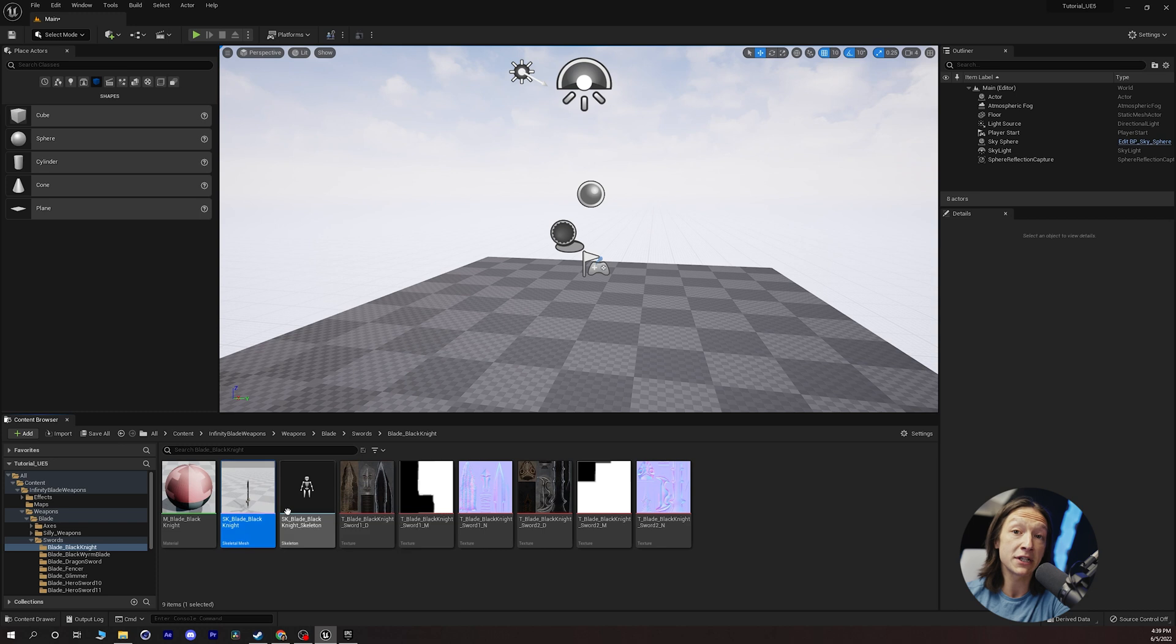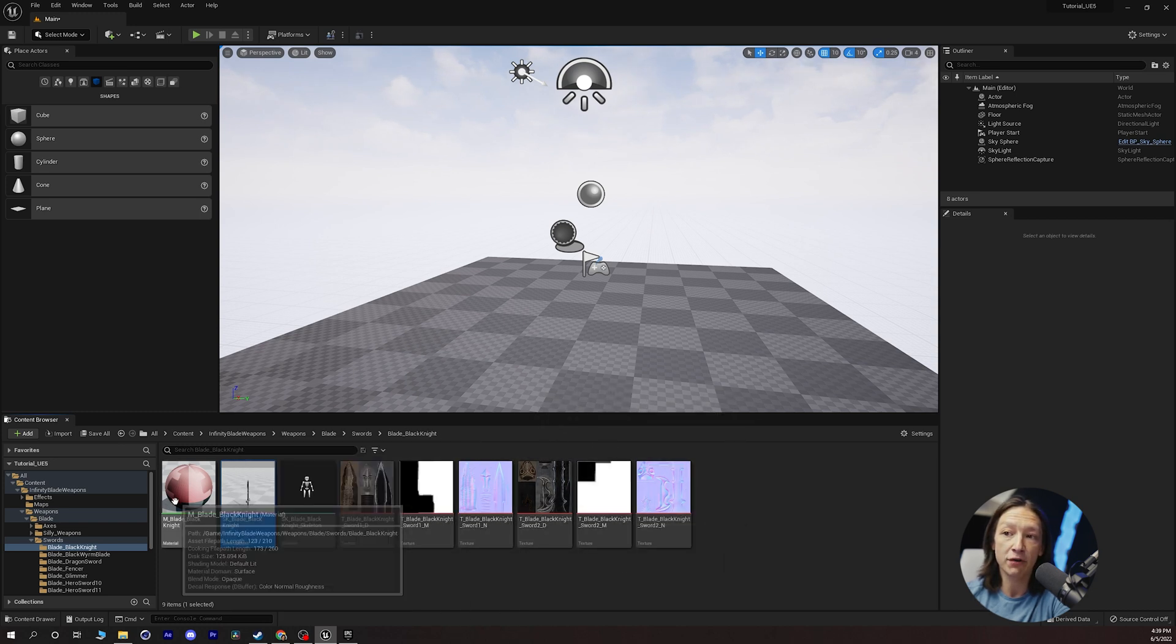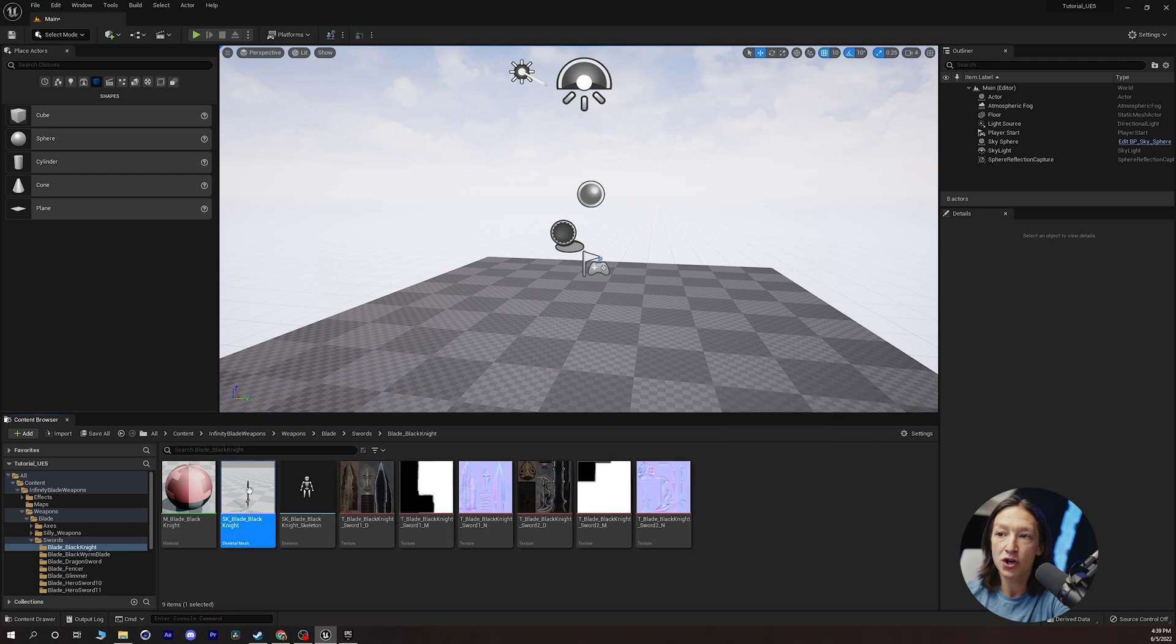We can see all of the materials and assets assigned to this object. So we have our material, we have our textures, we have our skeletal mesh.